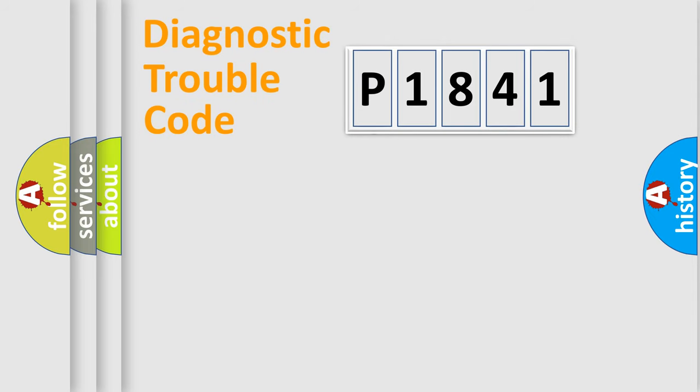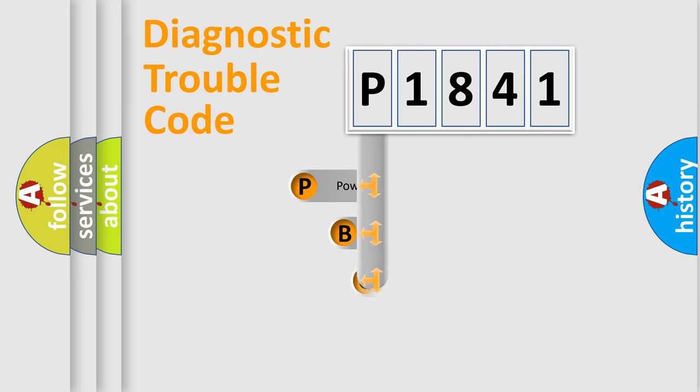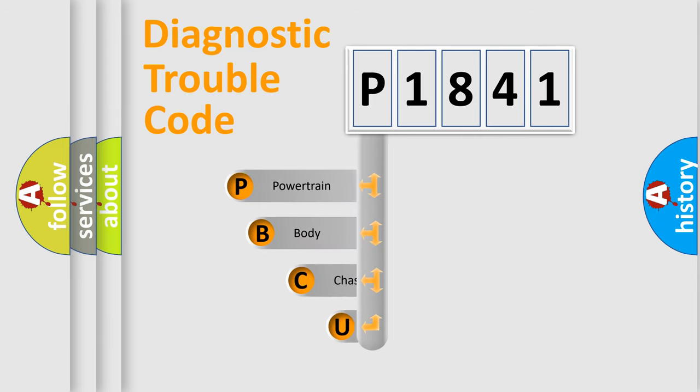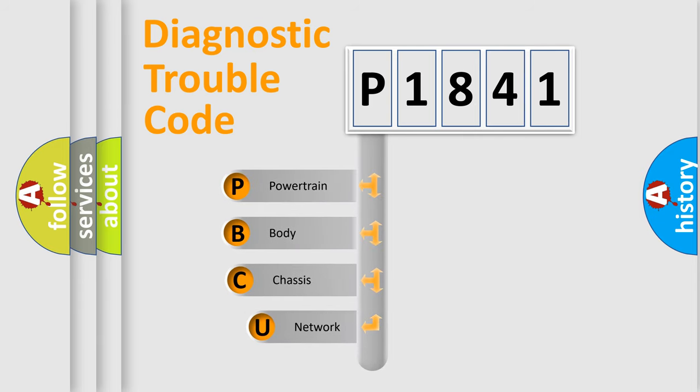First, let's look at the history of diagnostic fault code composition according to the OBD2 protocol, which is unified for all automakers since 2000.